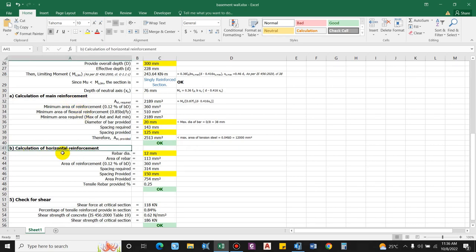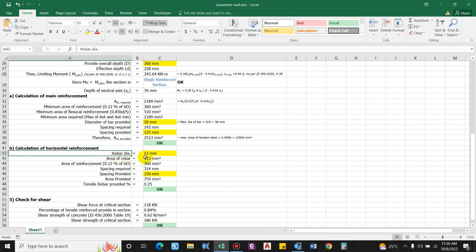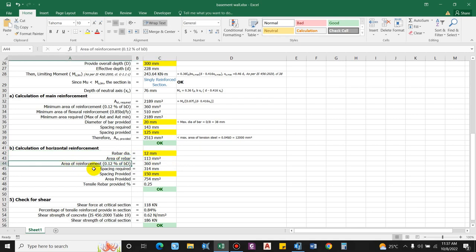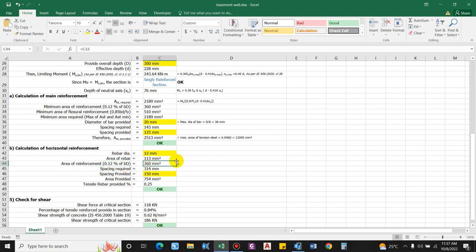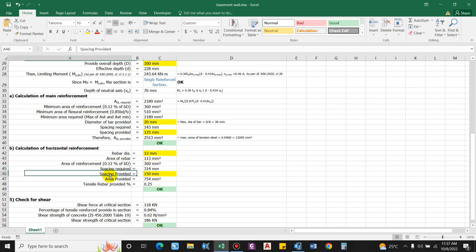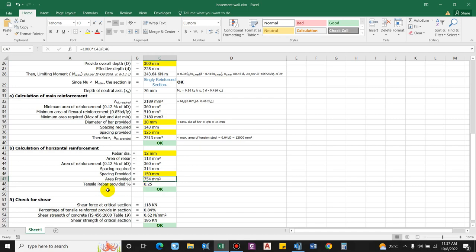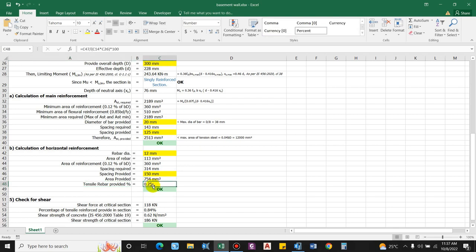For horizontal reinforcement provided as temperature reinforcement, using 12 mm dia bars (area = 113 mm²), minimum area required = 0.12% of b × d = 360 mm². Spacing required = (1000/360) × 113 = 314 mm. Providing 150 mm spacing gives area provided = 754 mm², giving a tensile reinforcement percentage of 0.25%.